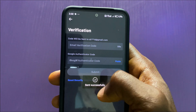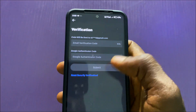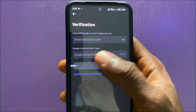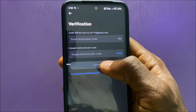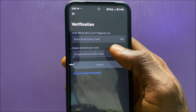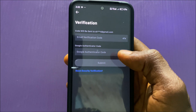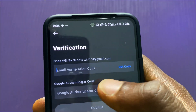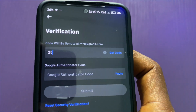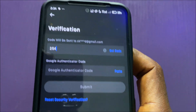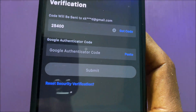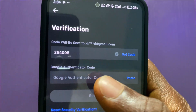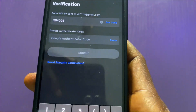The code has been sent successfully to my email. The OTP that was sent to my email is 254008. Then I'll also need to get the code from my Authenticator.